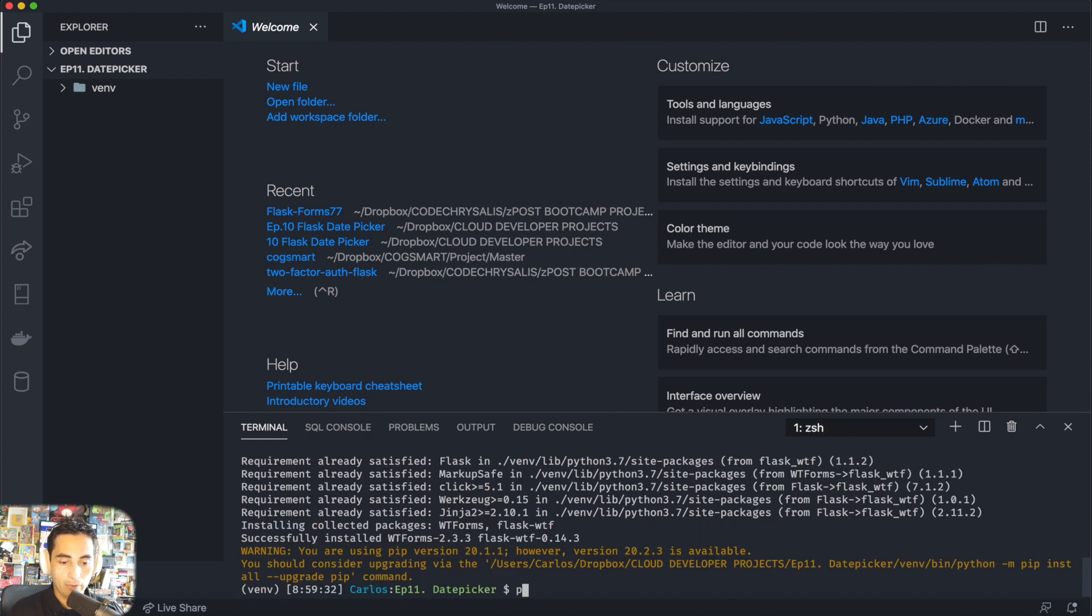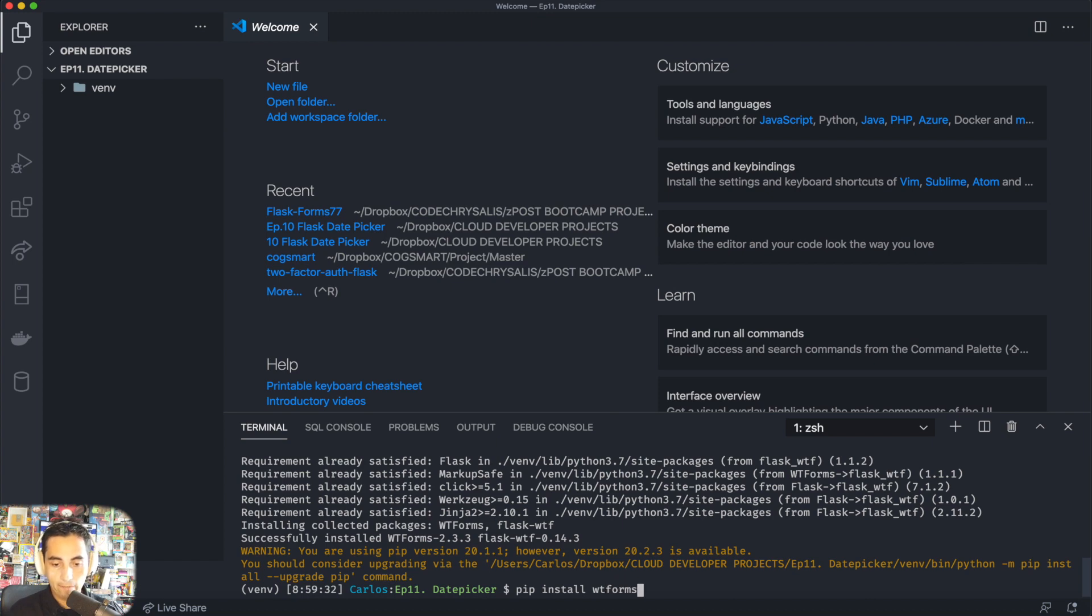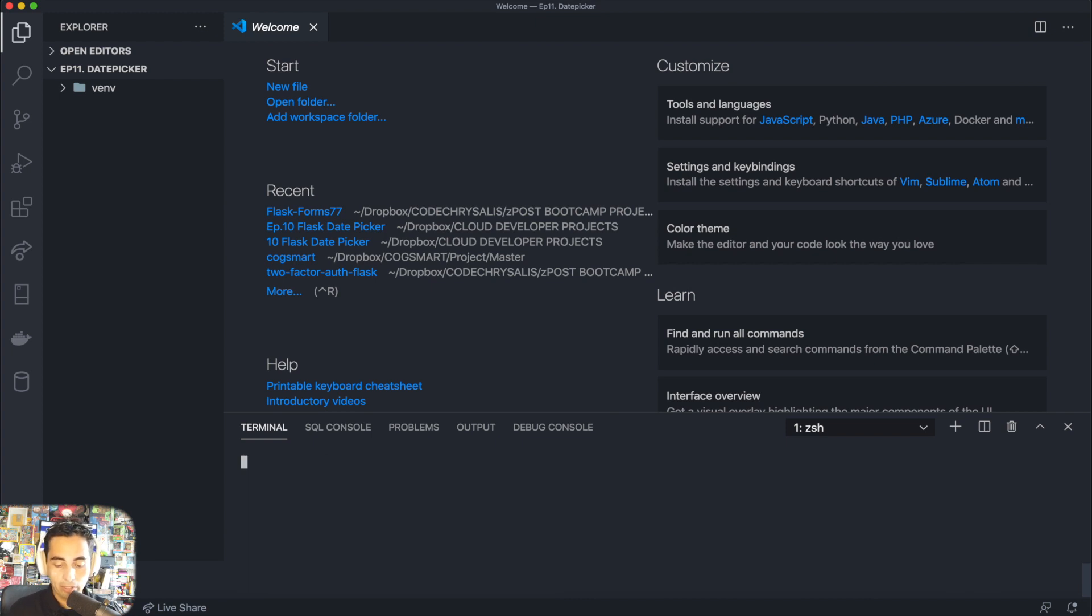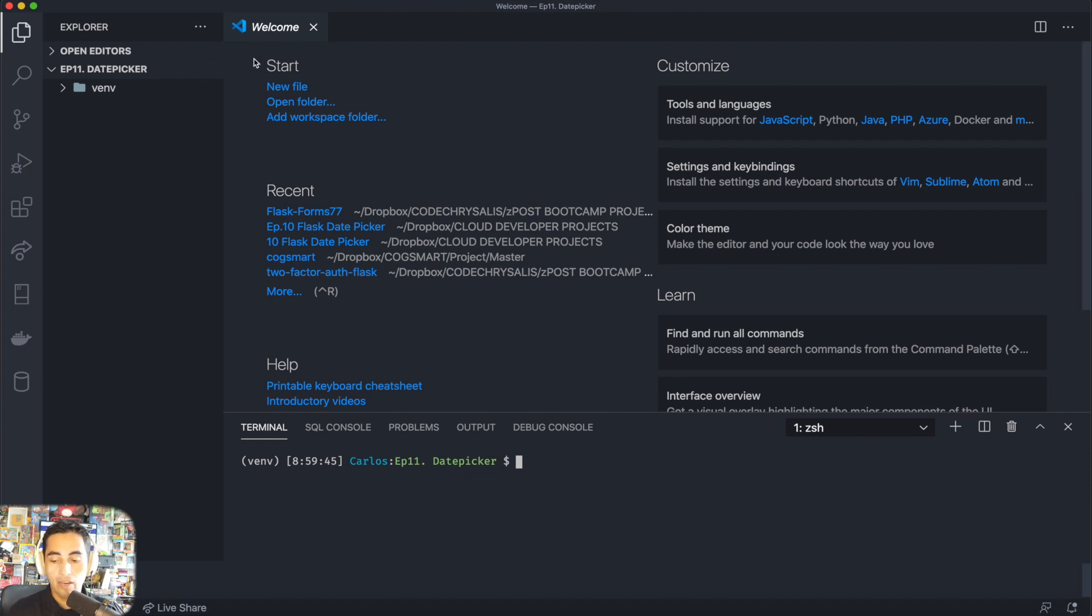And then finally pip install WTForms. Well it says it's already installed in my environment, but that's what you would do normally.